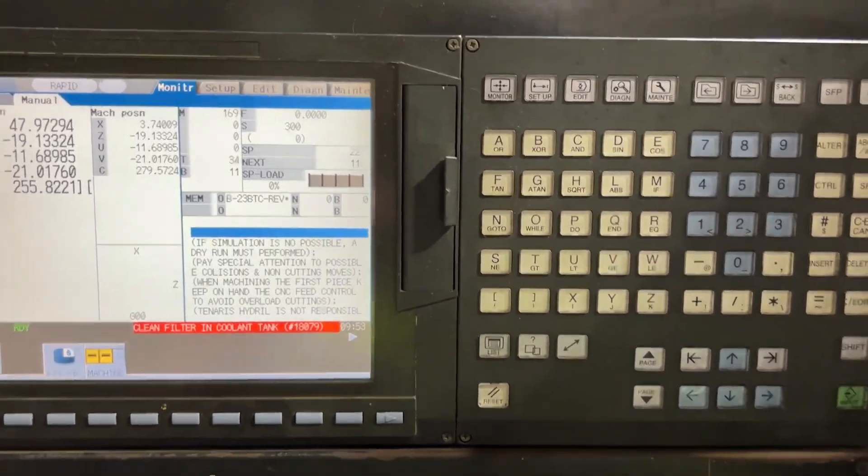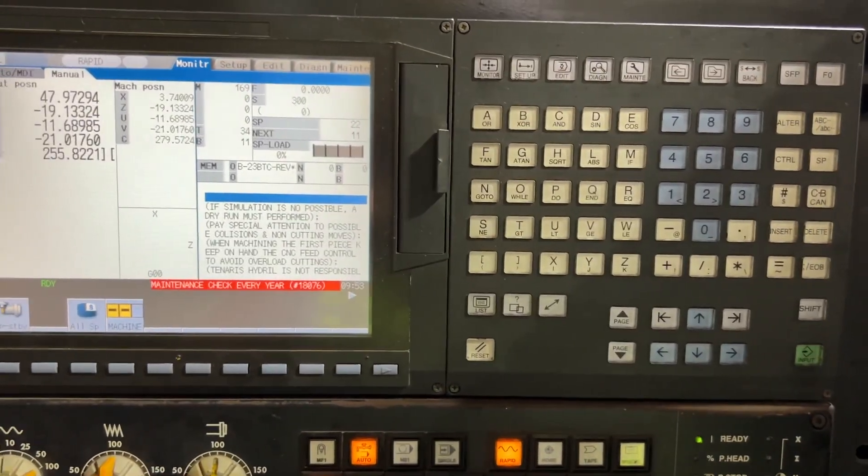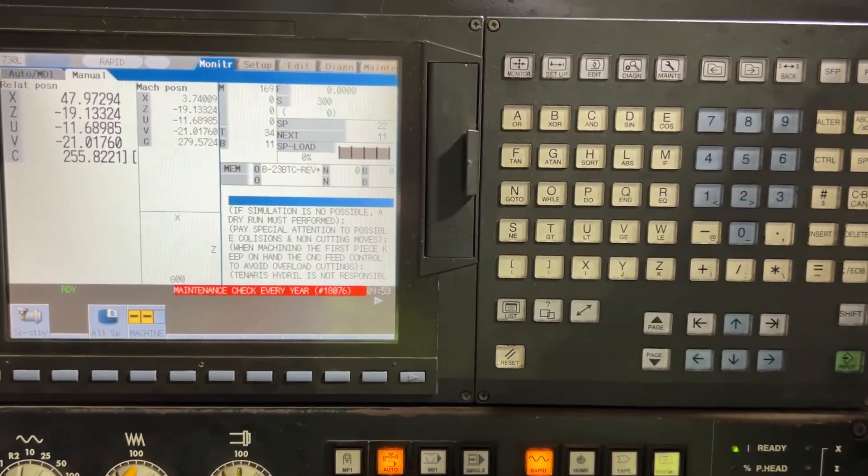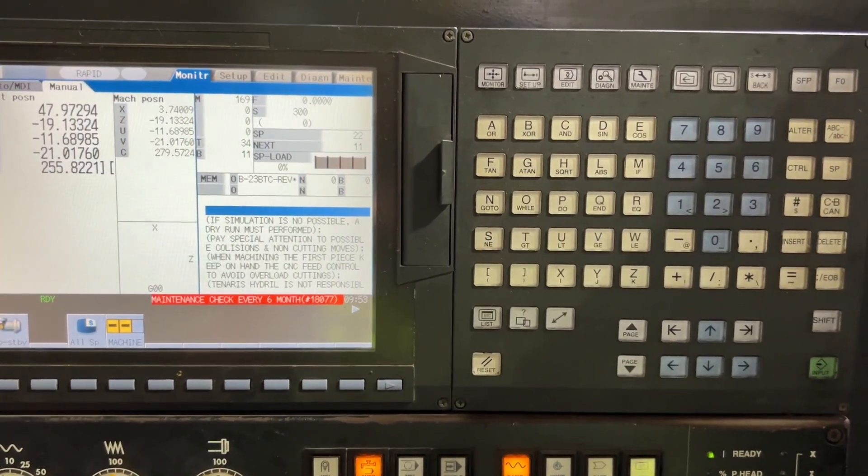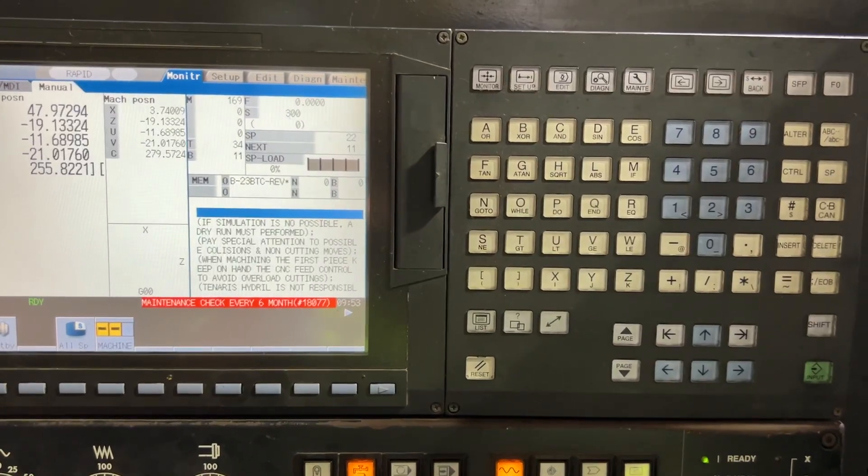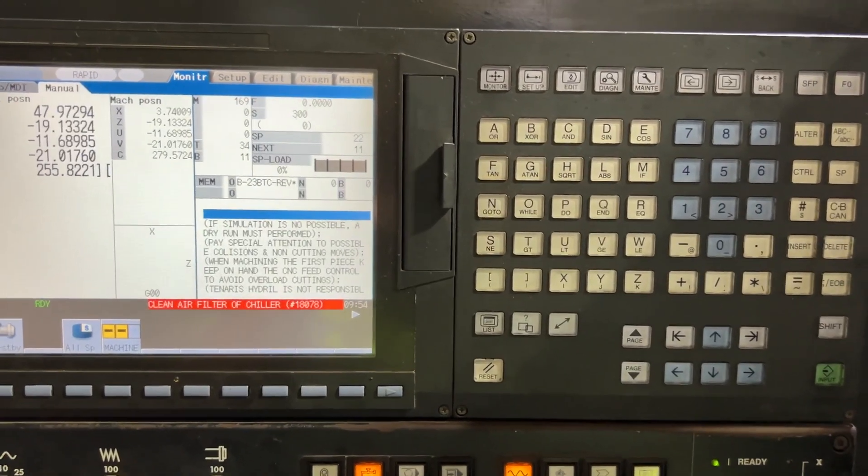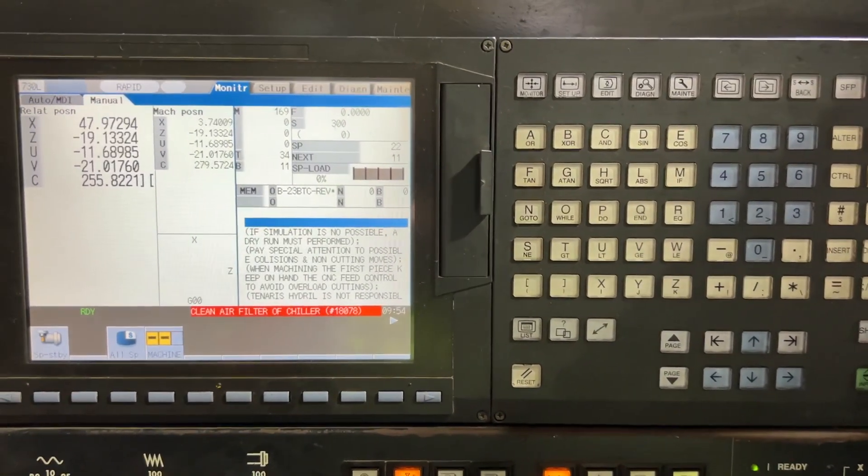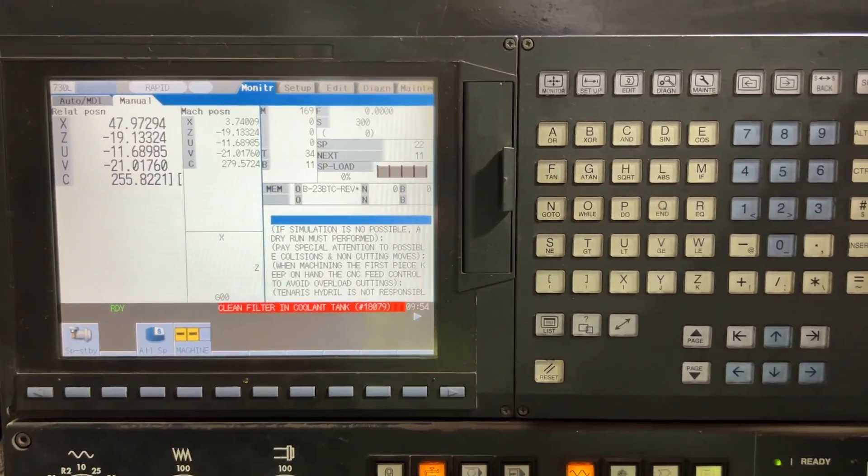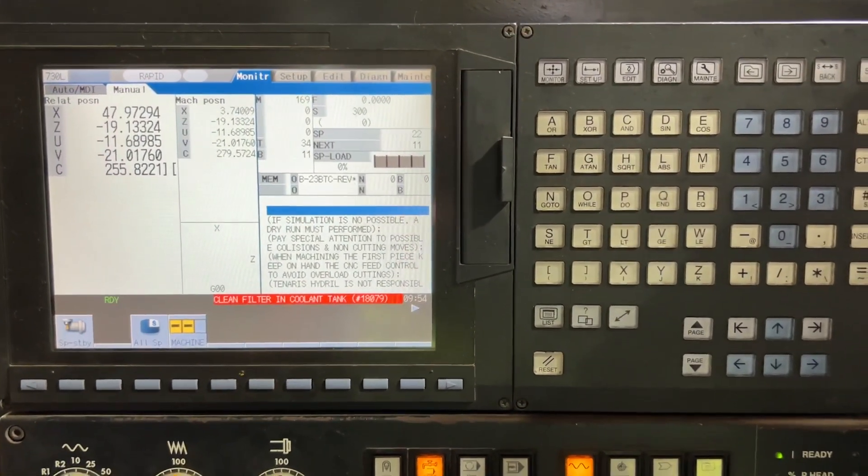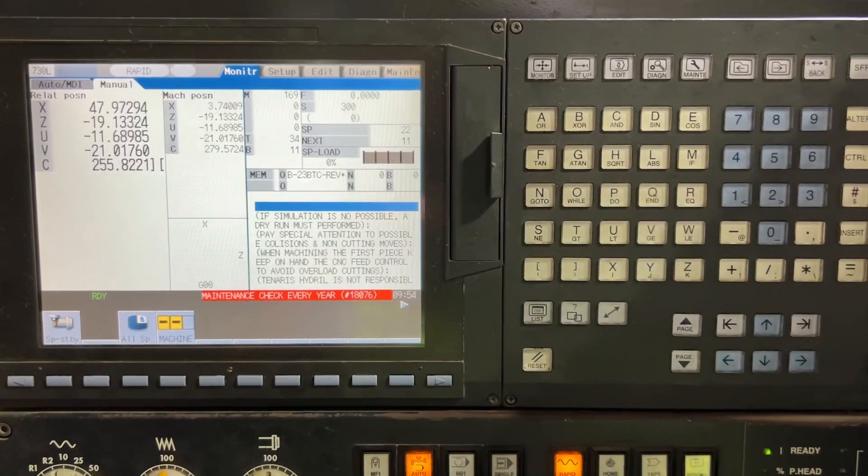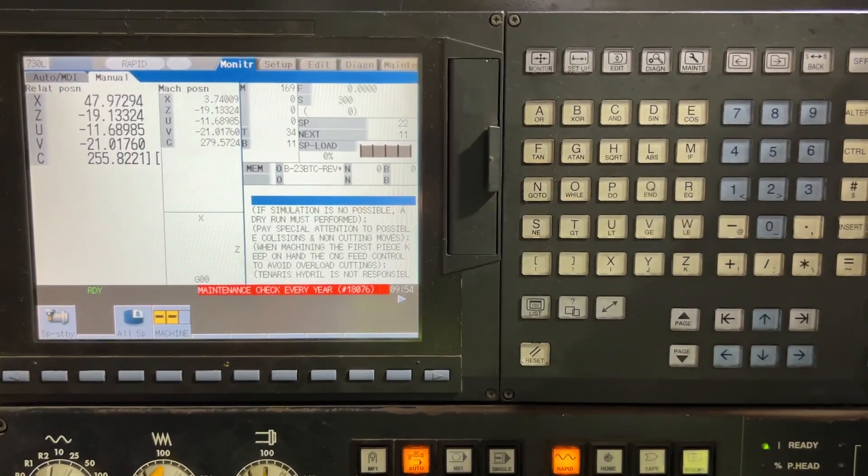This machine is a Maysac PT20 with the Mitsubishi 730L CNC. We are going to see how to check the battery life or usage.